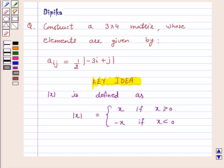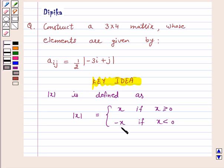Let us first understand the definition of mod x. Mod x is defined as: mod x is equal to x if x is greater than or equal to 0, and it is equal to minus x if x is strictly less than 0. This is the key idea behind this question.